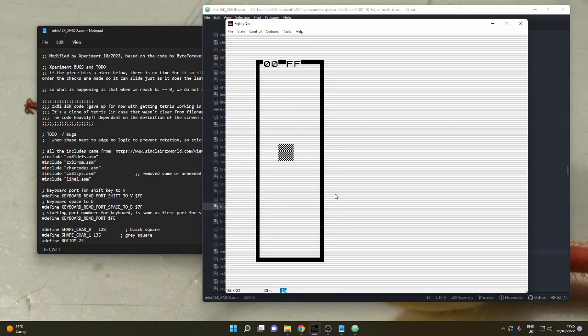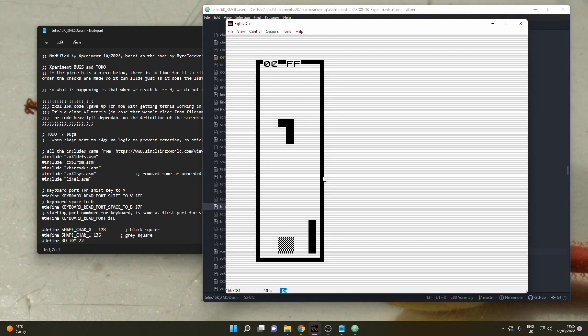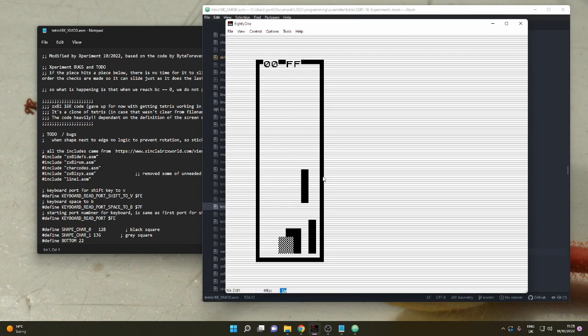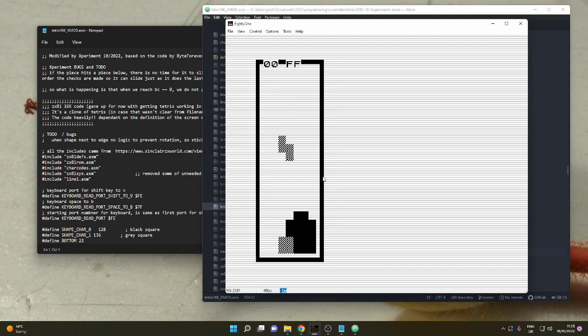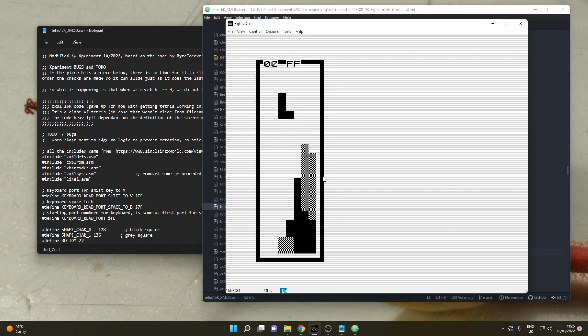I recently found a nice collection of assembler files together with a really clever system for compiling them into a .p file that you can download straight onto a ZX81 or ZX81 emulator. It's from a YouTube channel called Byte Forever. As well as describing how he writes these and what he's written, he gives a link to the GitHub repository that he's been using. So it's very nifty.